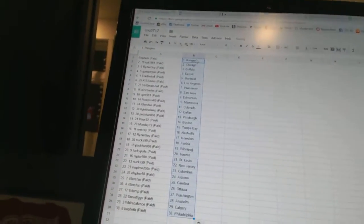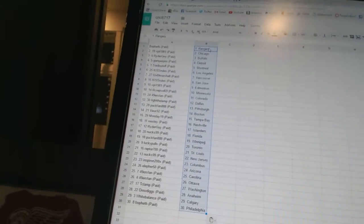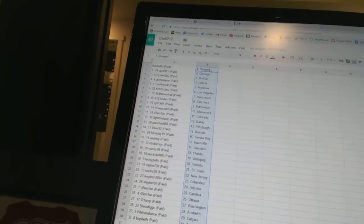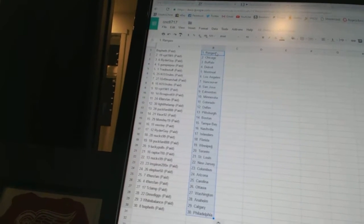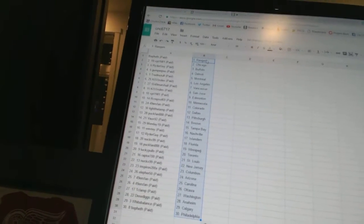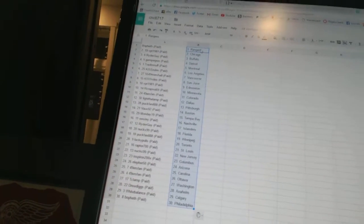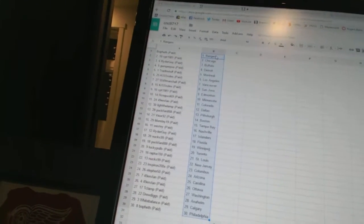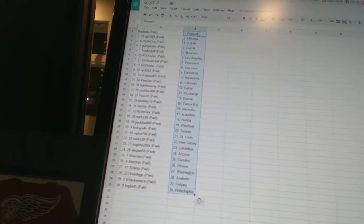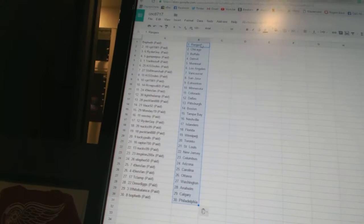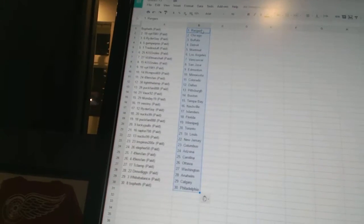Bofeth has the Rangers, VPT 1981 has Chicago, Ryder Guy has Buffalo, Gumper Poo has Detroit, Trading Stuff has Montreal, Kiss Rules has Los Angeles, 5-5, 4-9,